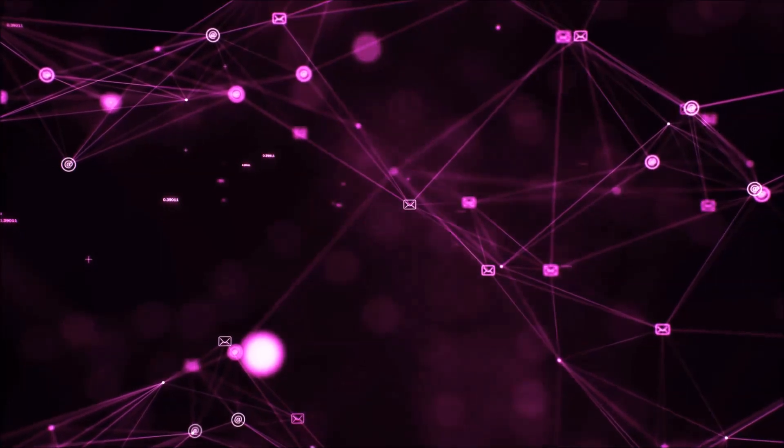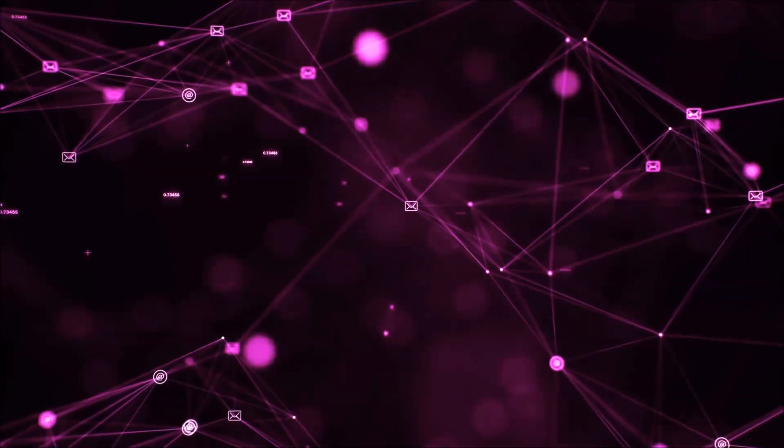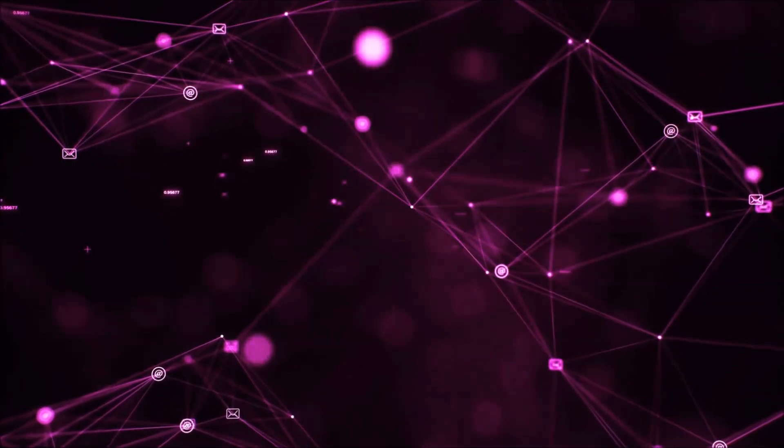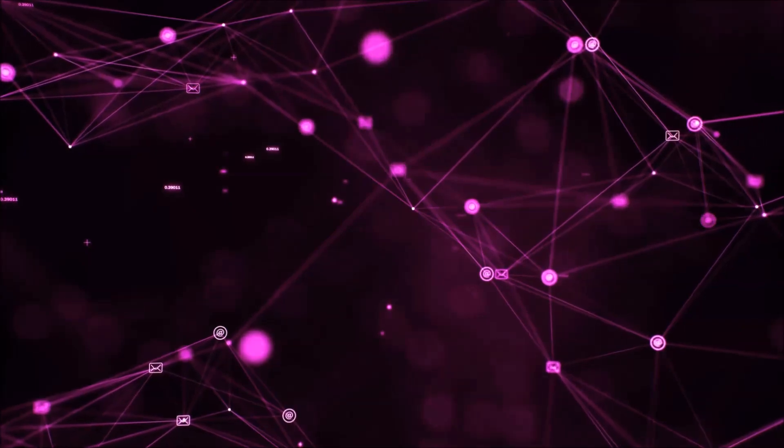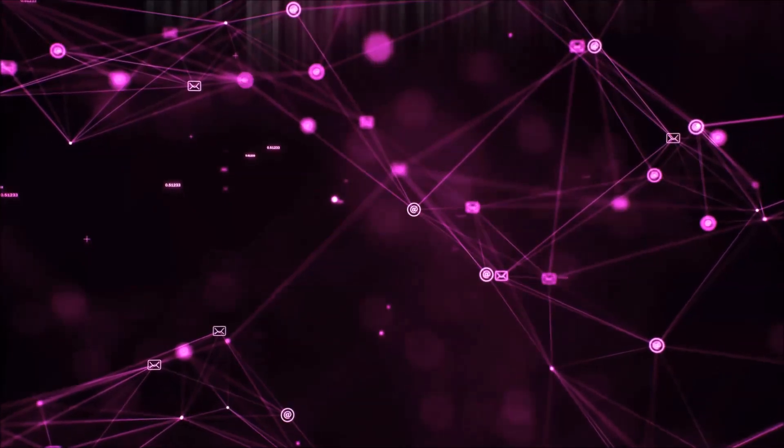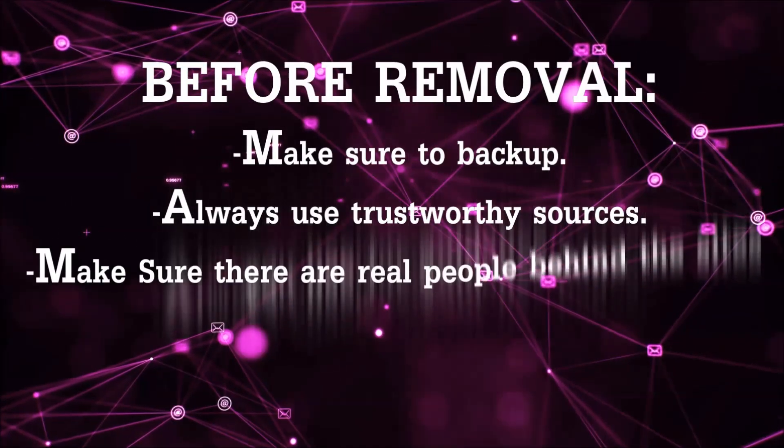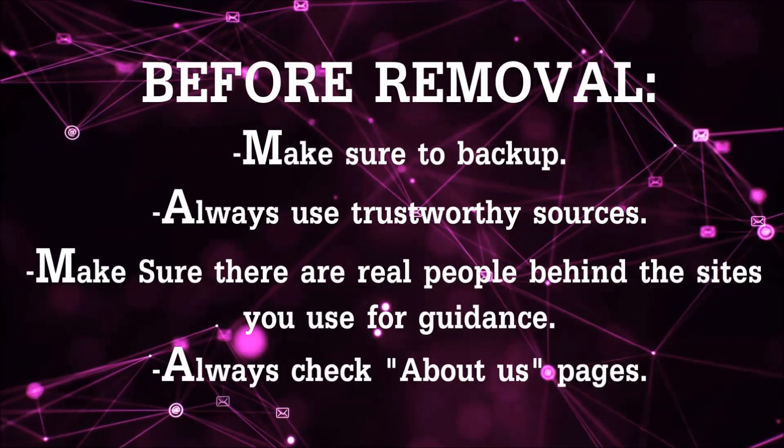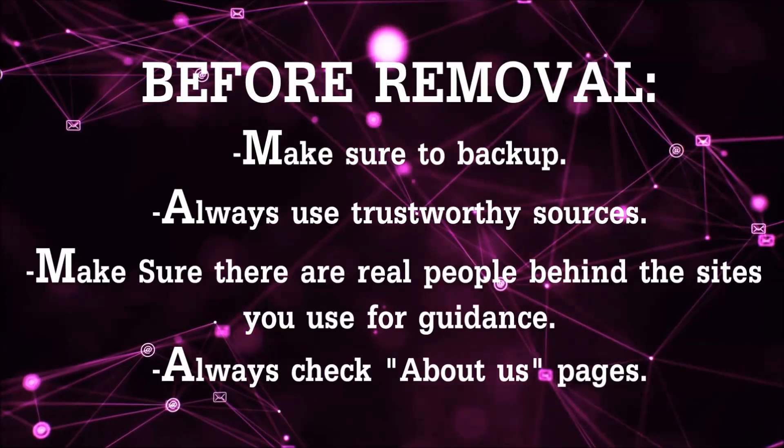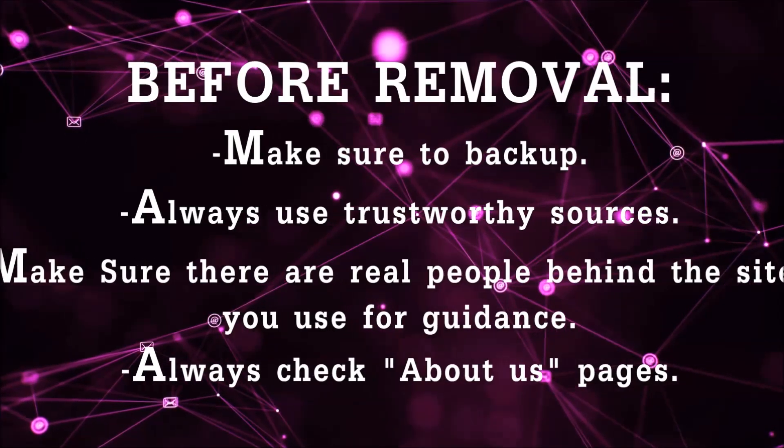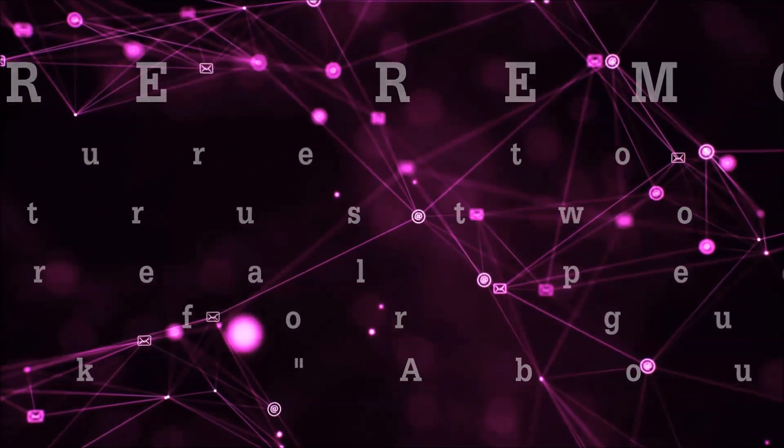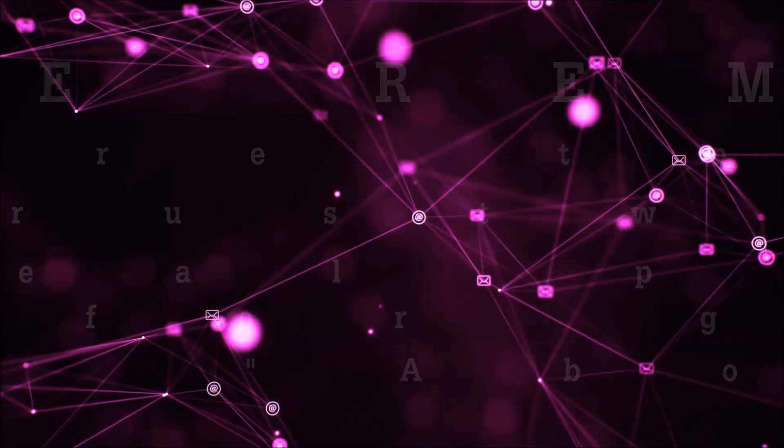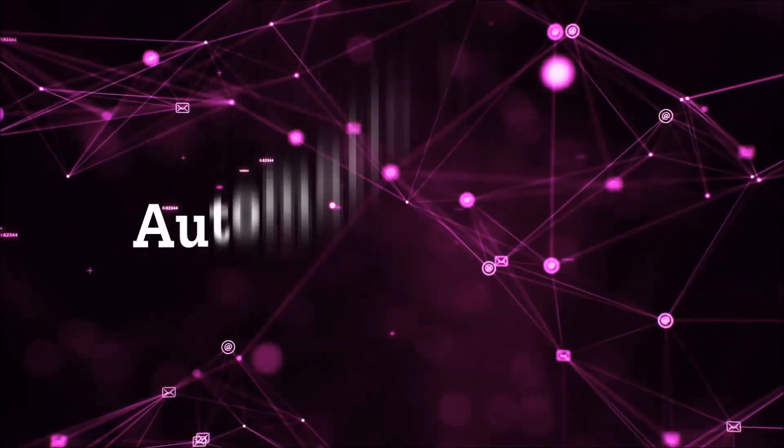Before we start with the video steps, I'm going to say that you're going to have to always follow guidance from a site or video YouTube channel that is legitimate. Always make sure to back up your files and use trustworthy sources and always check if these are real people behind these removal guides.